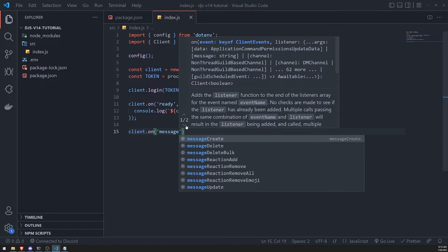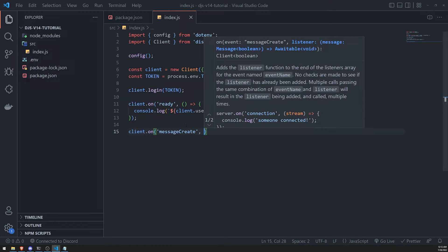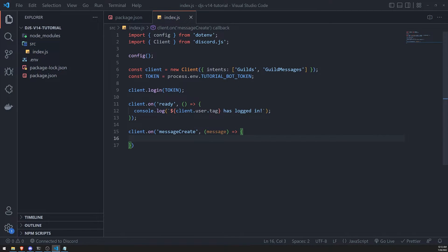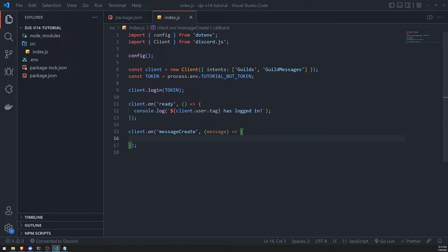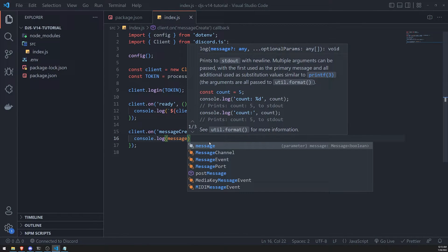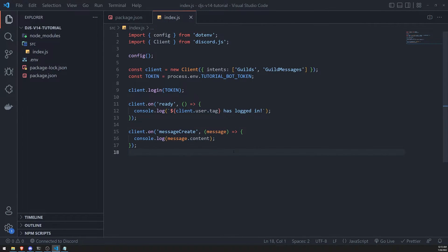Now let's handle the message create event. This event is fired whenever a user — including the bot — sends a message. The callback function takes in one parameter: the message object, which represents the message that was created and sent. I'll write a console log to log the contents of that message. To get the actual content the user sent, we reference the `content` property: `message.content`.